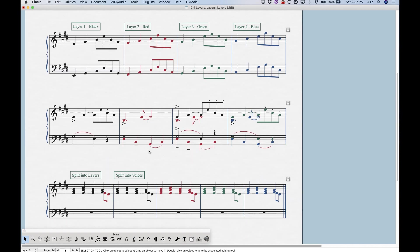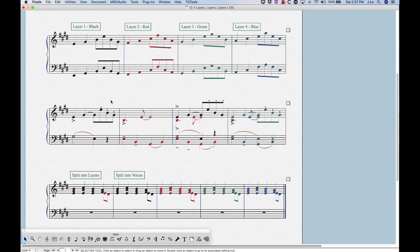So now obviously the advantage of using layers is that we can have different voices going in different directions. But the one thing to know about layers is that if there's only one layer in a measure, the notes and all the elements are going to be put in the measure normally.